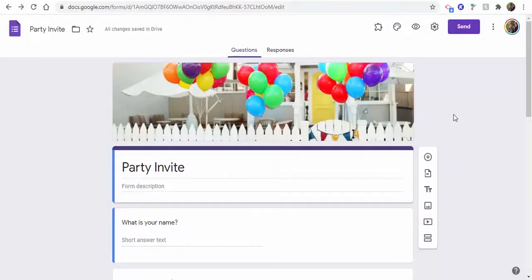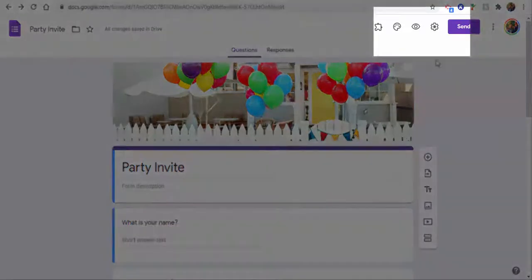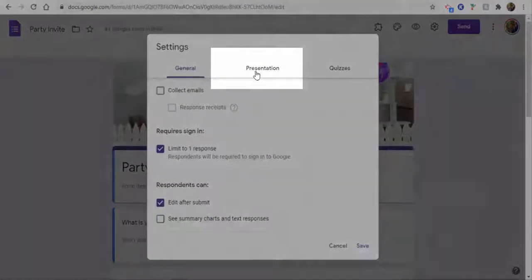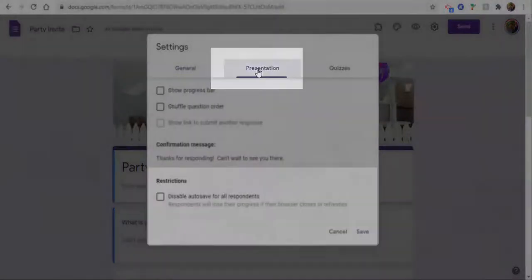Hi everyone, this is Brad. Today we're taking a look at autosaving your work in Google Forms. To see if this feature is available, go ahead up into the settings gear and then you want to select